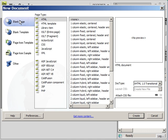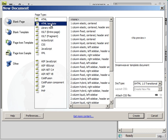You select Blank Page. The page type is going to be HTML Template, and it will have an extension .dwt at the end of it.